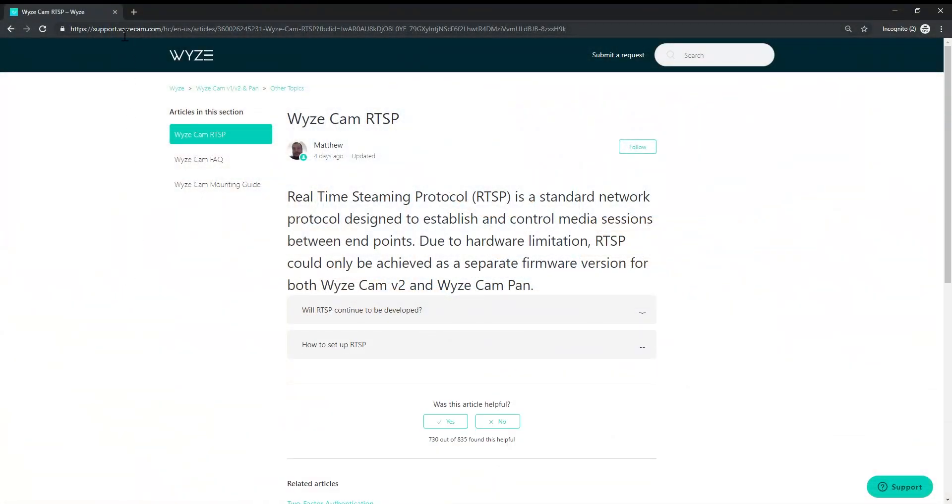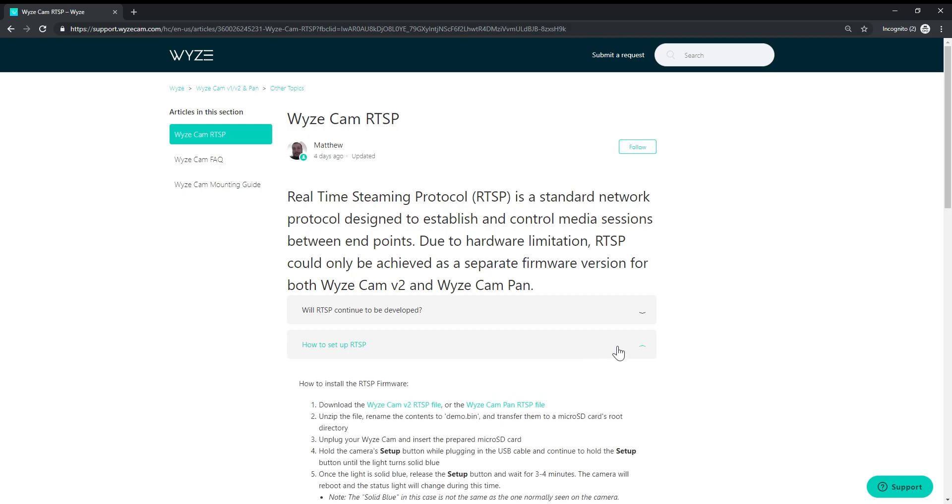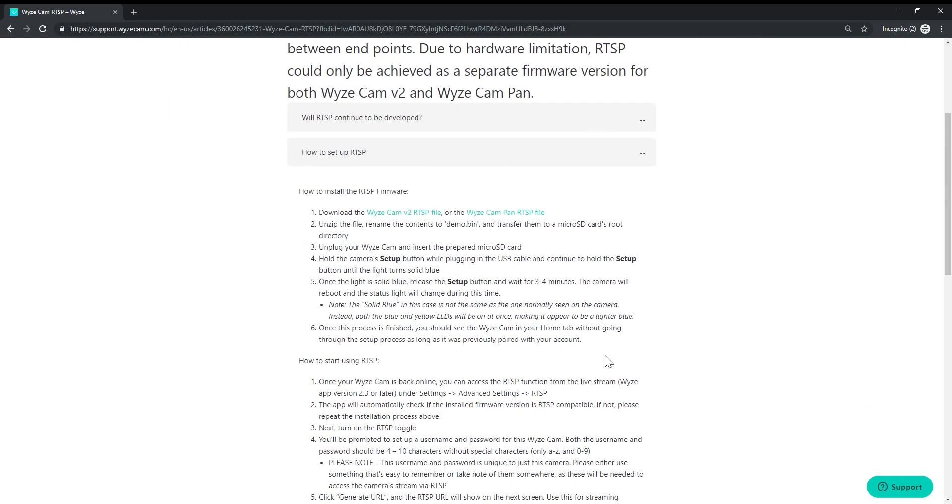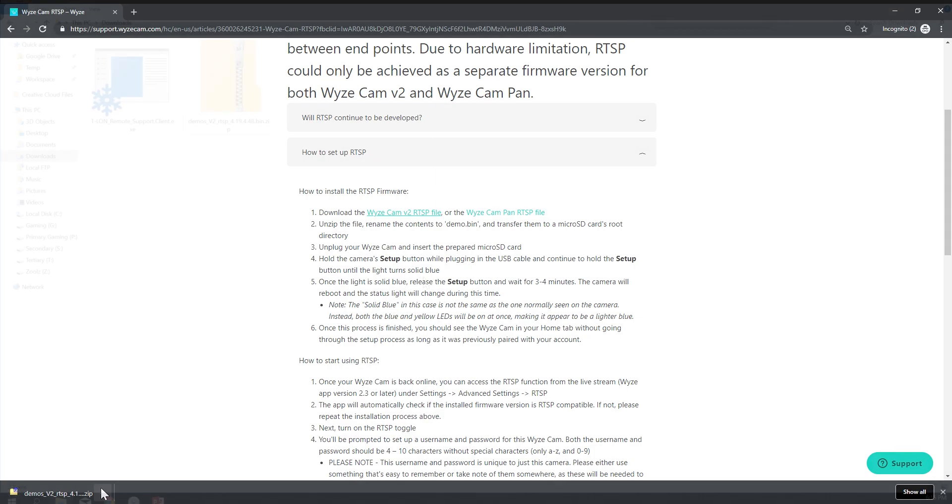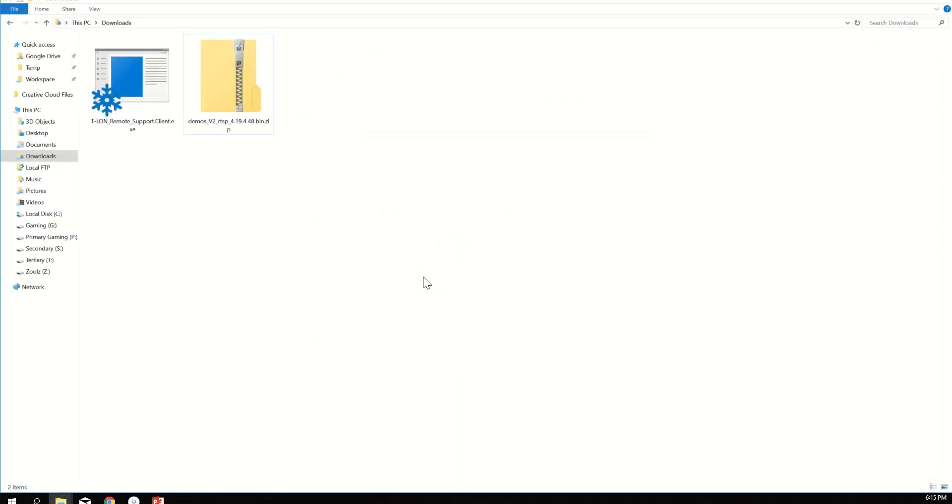First, visit the first link in the description below and download the correct firmware file. Go to your downloads folder and extract the archive.